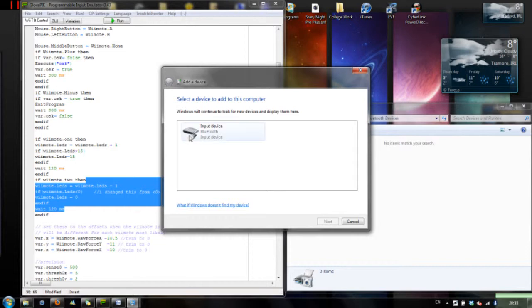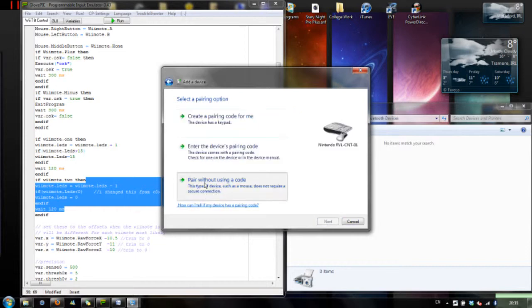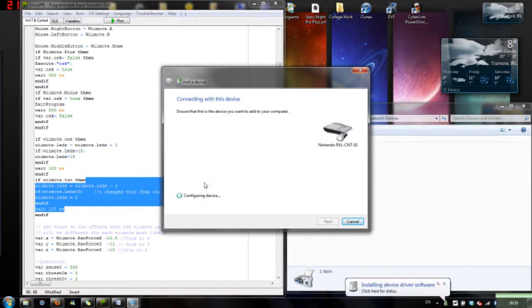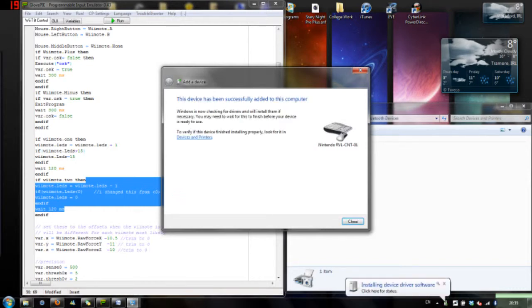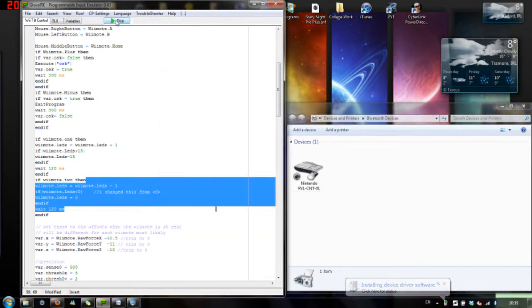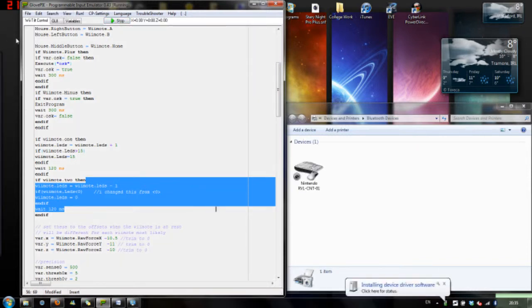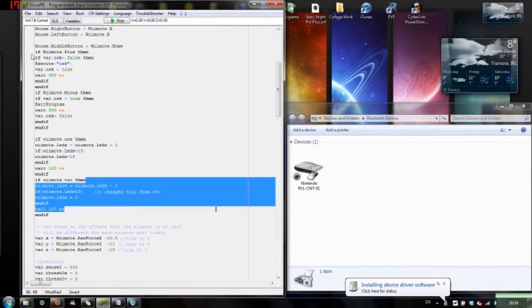But here I am now trying to reconnect the Wiimote to the PC. And it looks this time like it has worked so now I go up to GlovePie and I hit Run. And now it takes a few seconds to get it working so this is me trying to stop my mouse from going back into the corner.